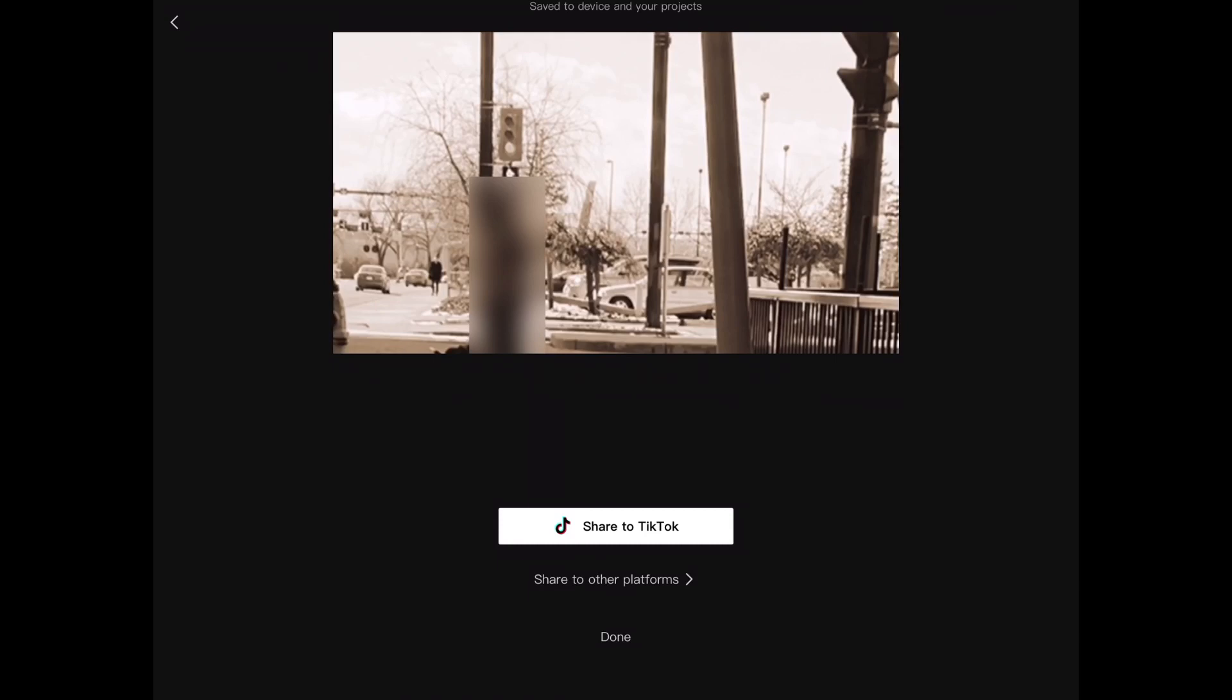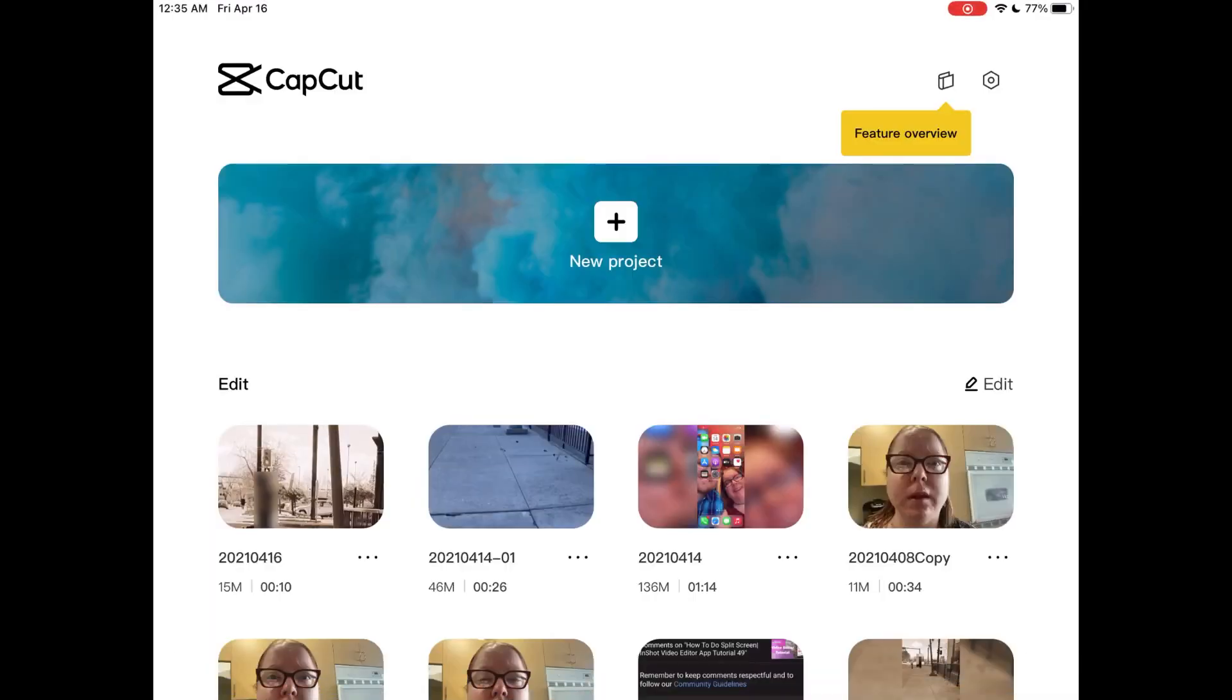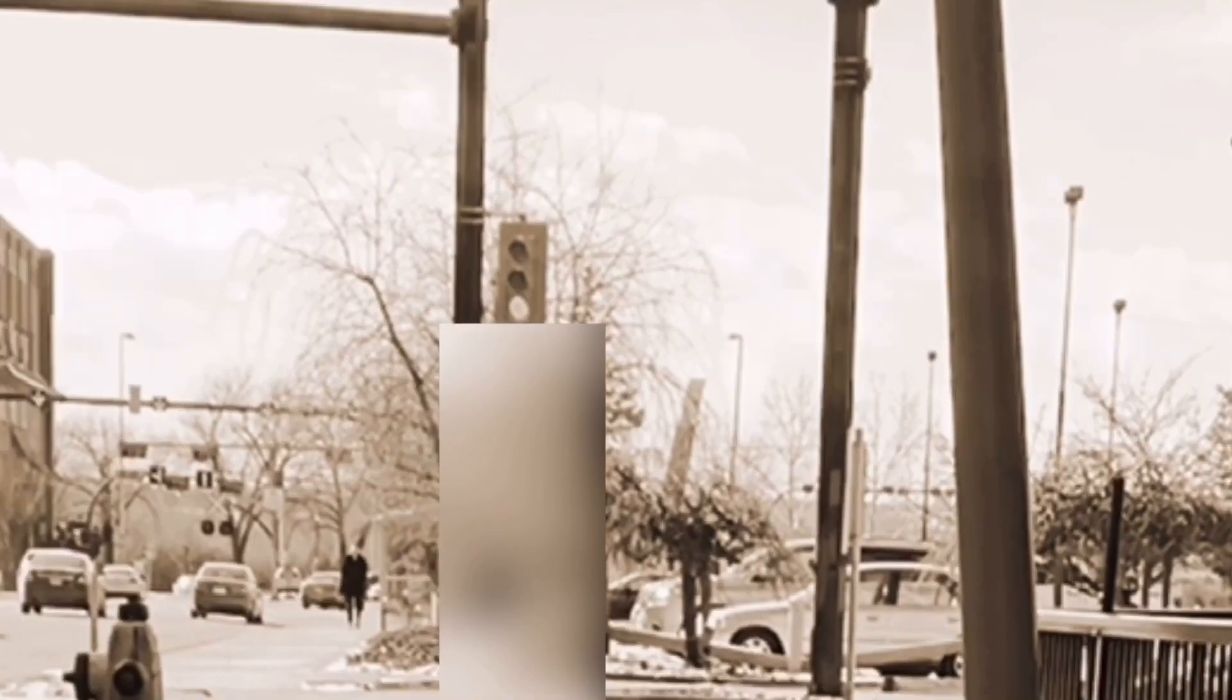Once the export is finished, tap on done. You can find the exported video in your camera roll.